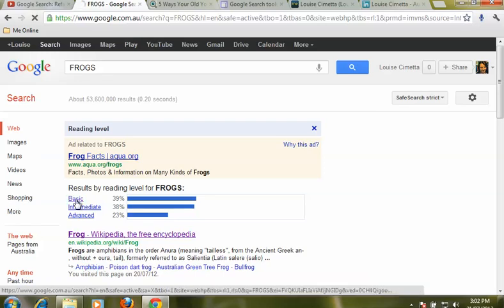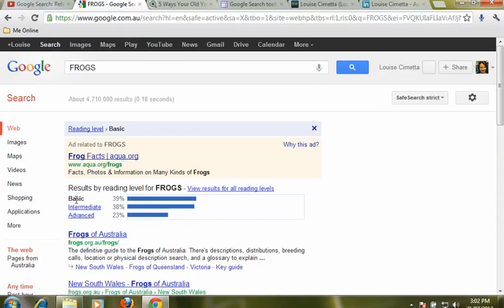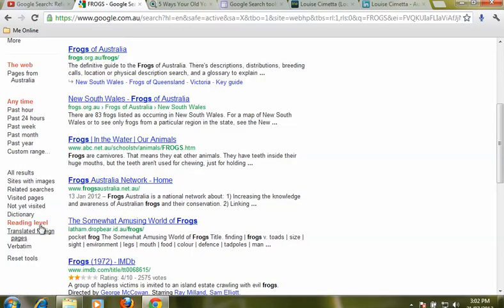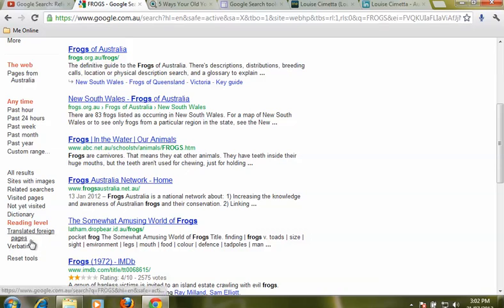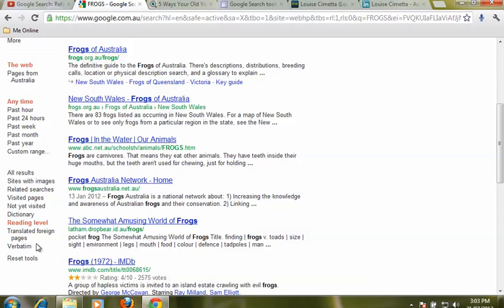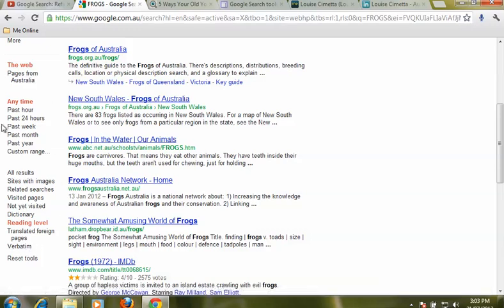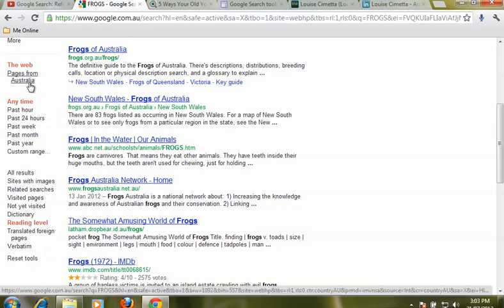This can be really useful when working with younger students. And there are a couple more tools down here as well. We can translate foreign pages, great for our LOTE teachers, and verbatim is a tool that searches for exactly what you type in the search box. So normally what Google does is take out some of the common words like 'to' and 'and.' If you choose verbatim it will search exactly the words you typed in. So lots of handy little tools down the side here that can help refine your search.